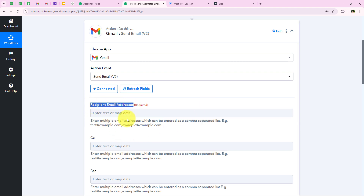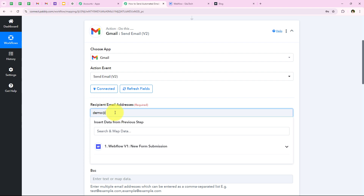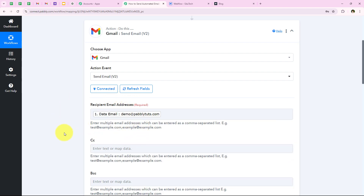Now it is asking me for the recipient email addresses. We are going to map this. Mapping is a method by Pabbly which means inserting data from the previous step. Our previous step was the trigger step where we selected Webflow. We are going to map the details from the response of our trigger application. As soon as we map these details, they will turn dynamic and change with every new response received in our Webflow trigger step. If we type an email manually, it will be static and not change. By mapping from the previous response, the email will change dynamically with each new submission.